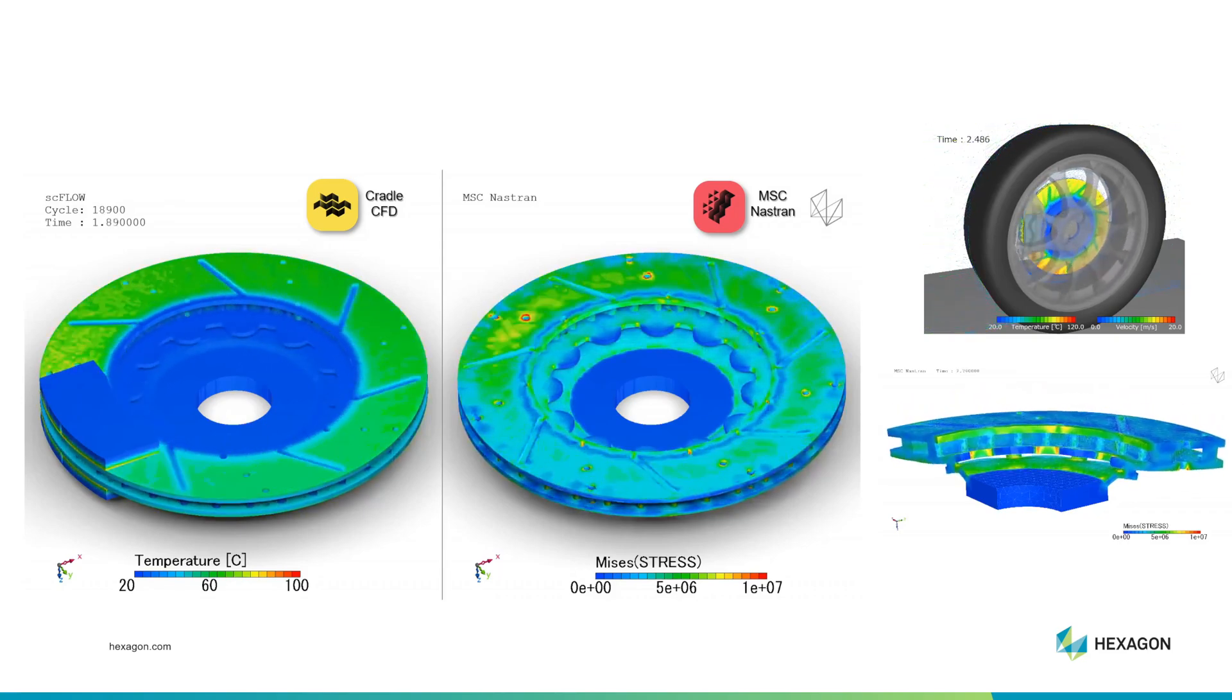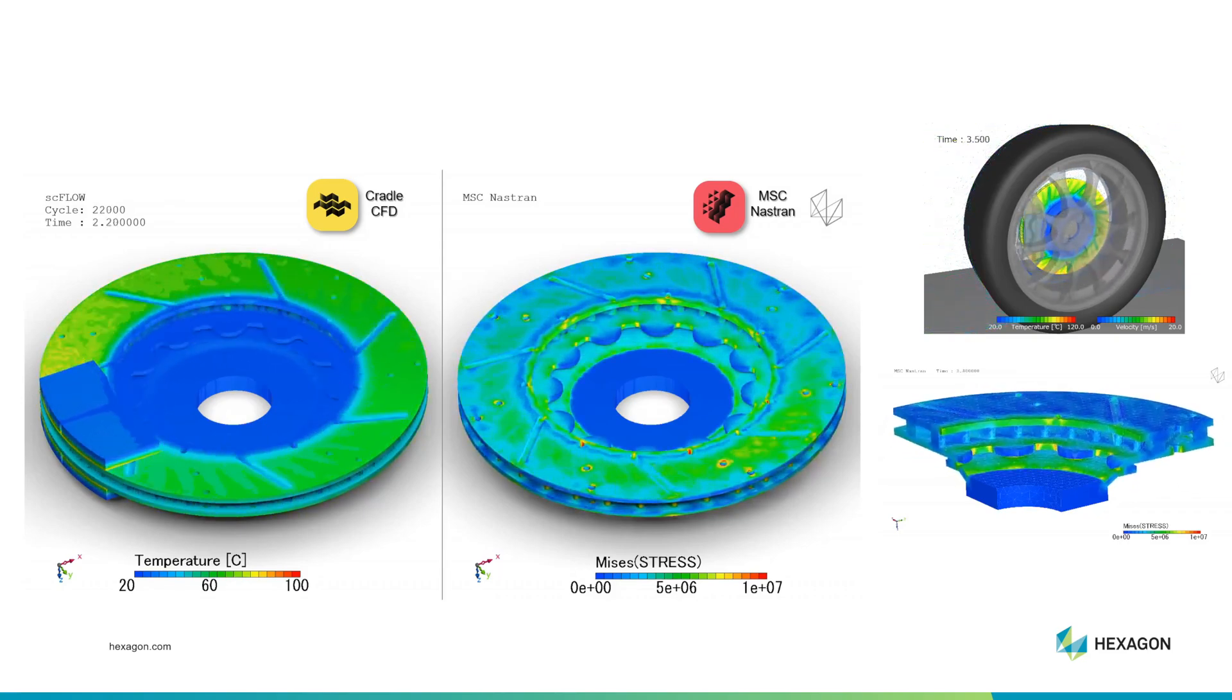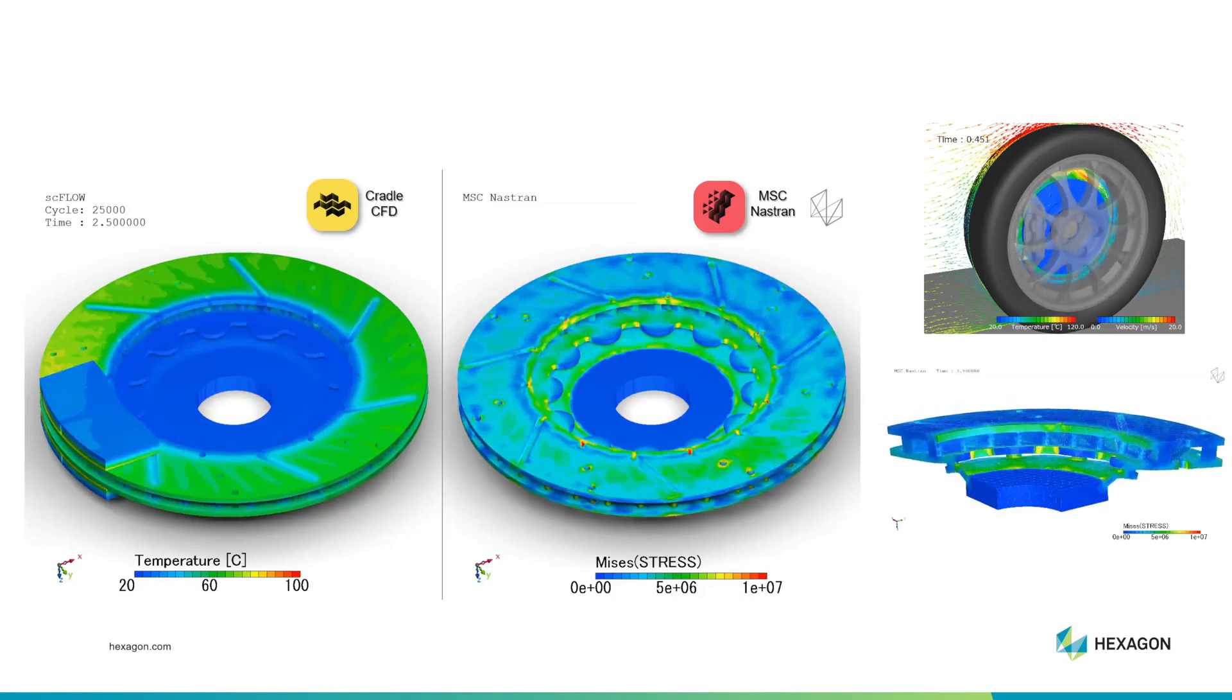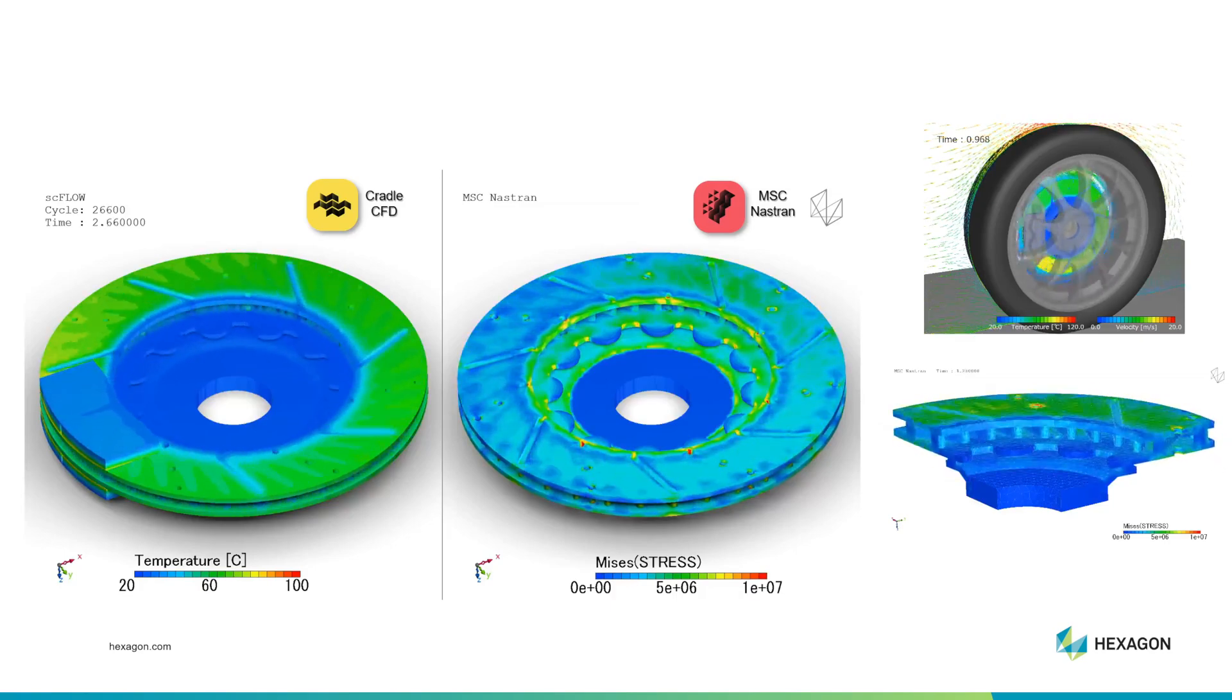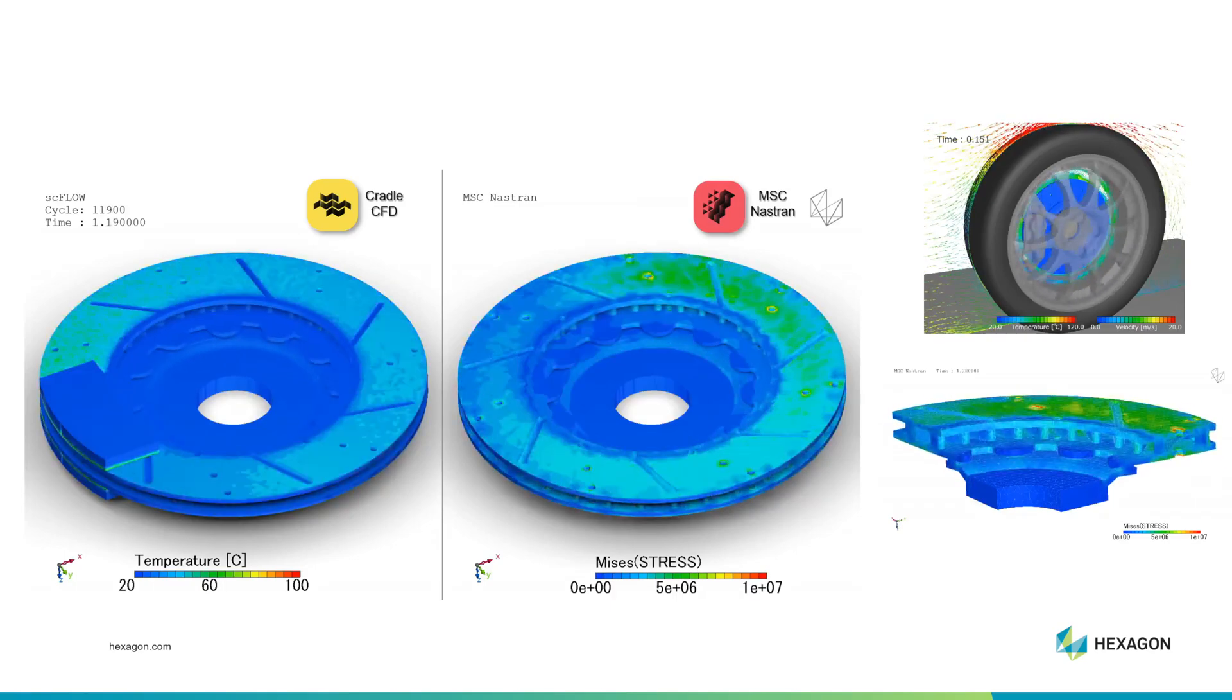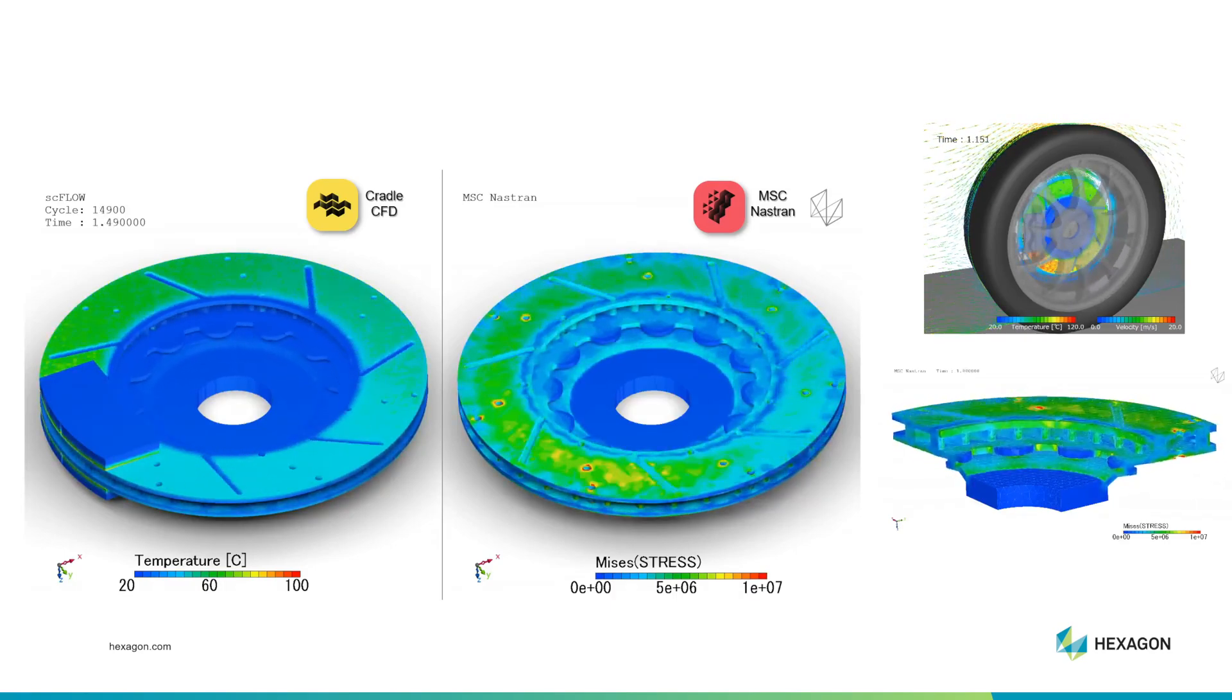Here's another example of multi-physics simulation with Cradle. Cradle is here combined with Nastran to be able to model both stress and temperature in disk brakes. Next I'll show you how to open Cradle and start your first tutorial with it.